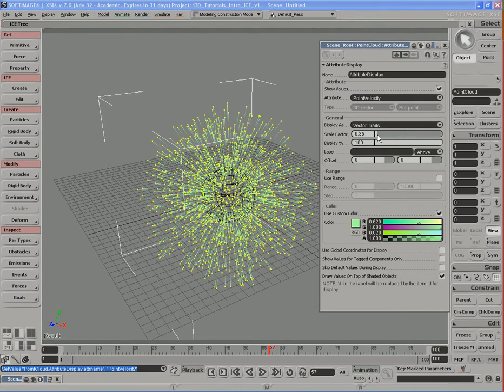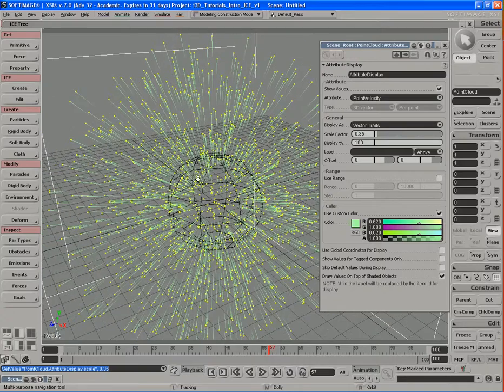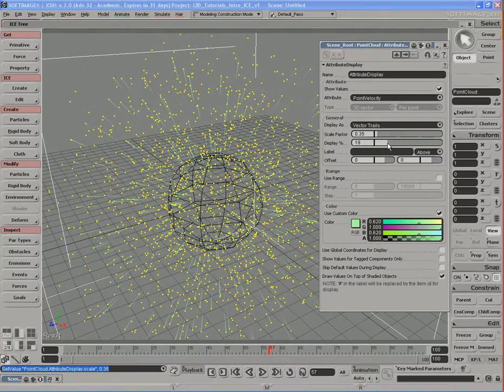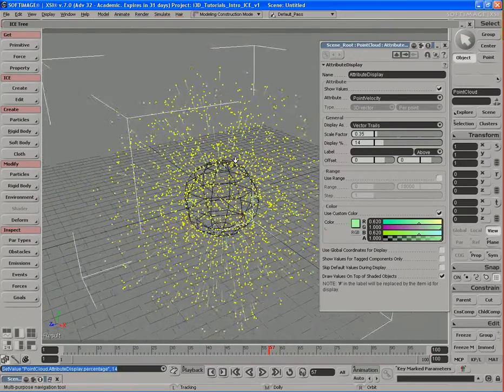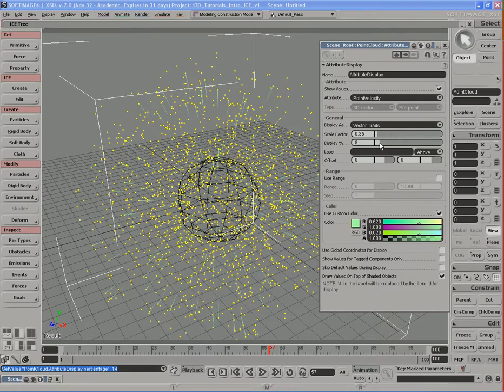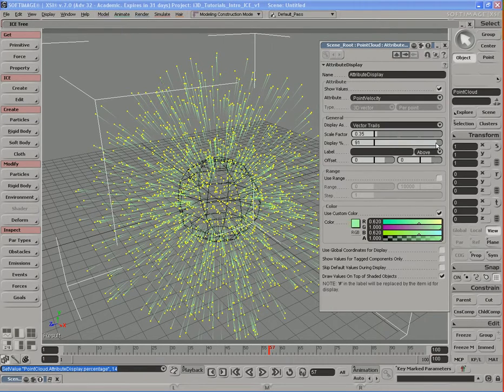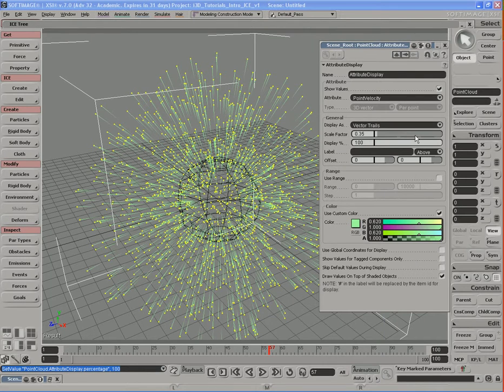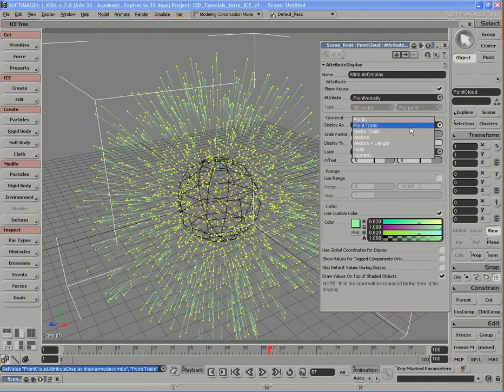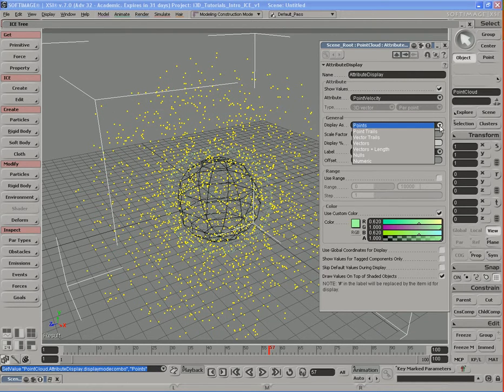We can also set the display percentage not for the particles but for the trails themselves, so in case our viewport is slowing down because there's too much going on, we can lower that display percentage. We can also change the display type from vector trails to point trails, we can also change to just points.